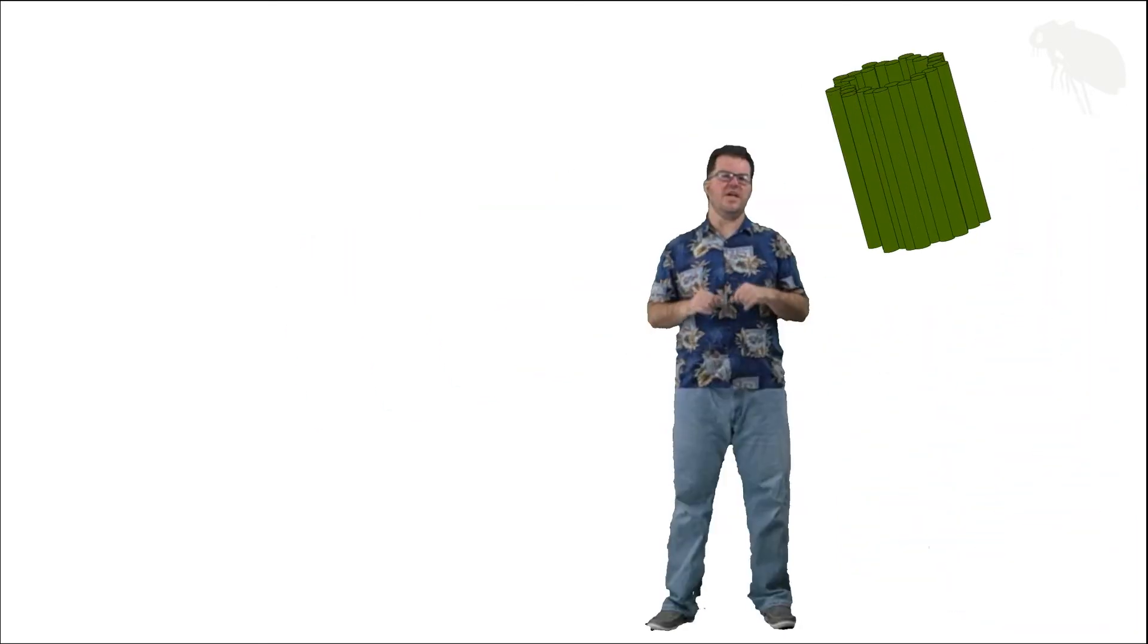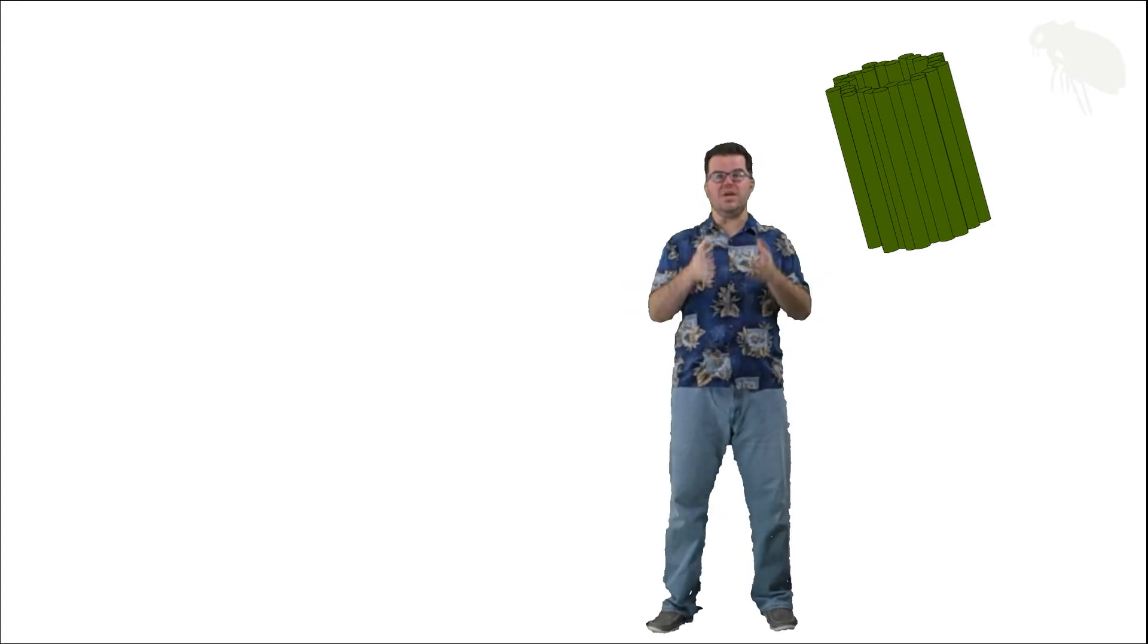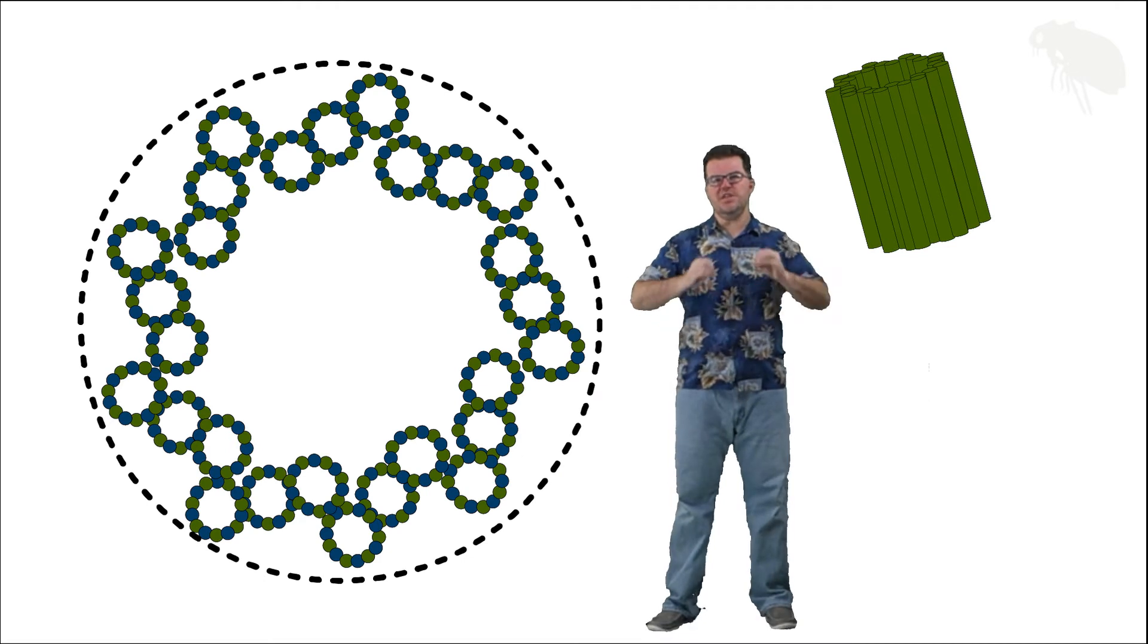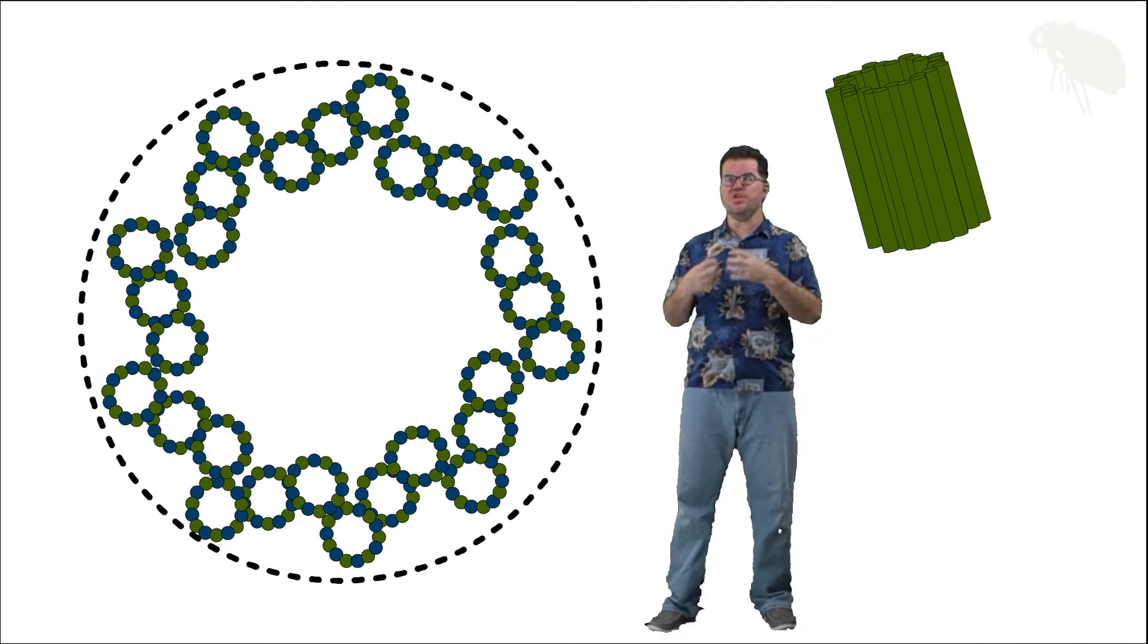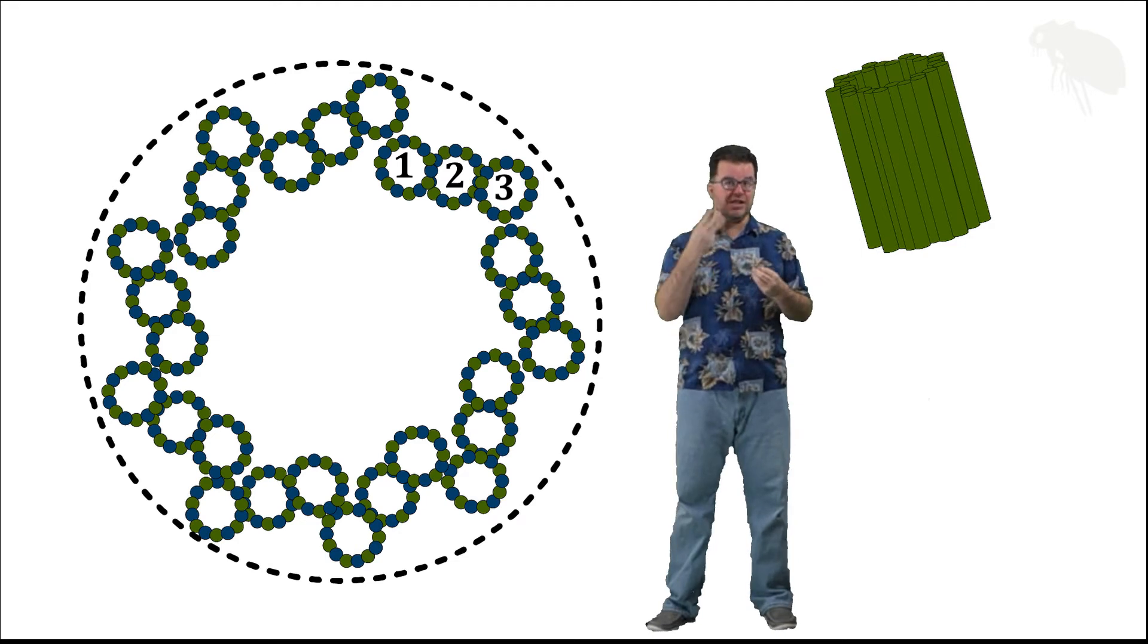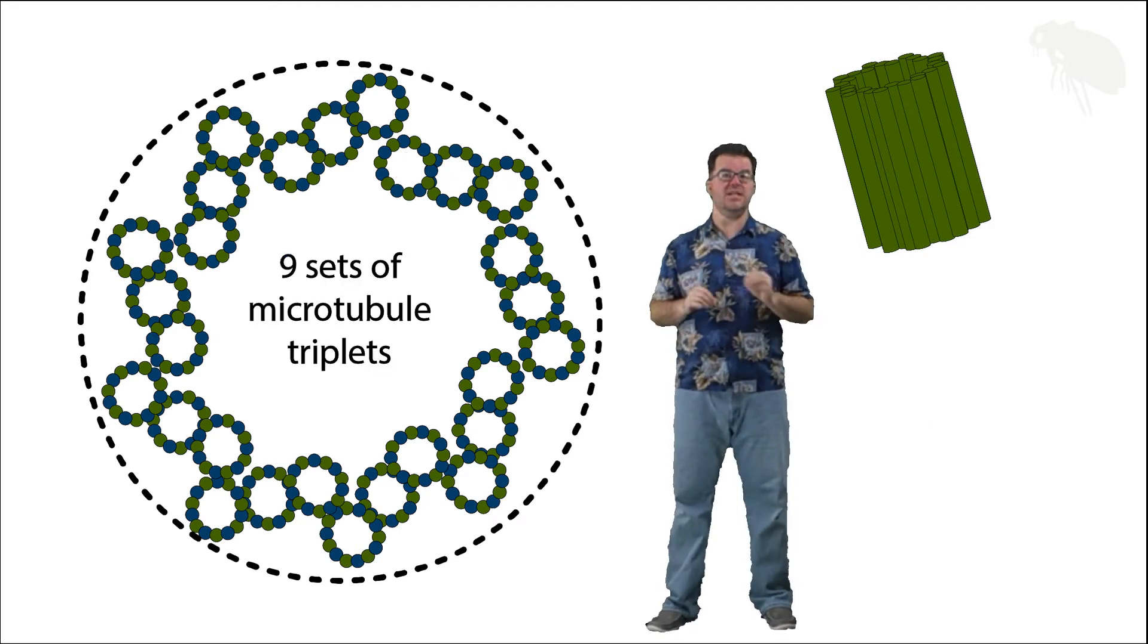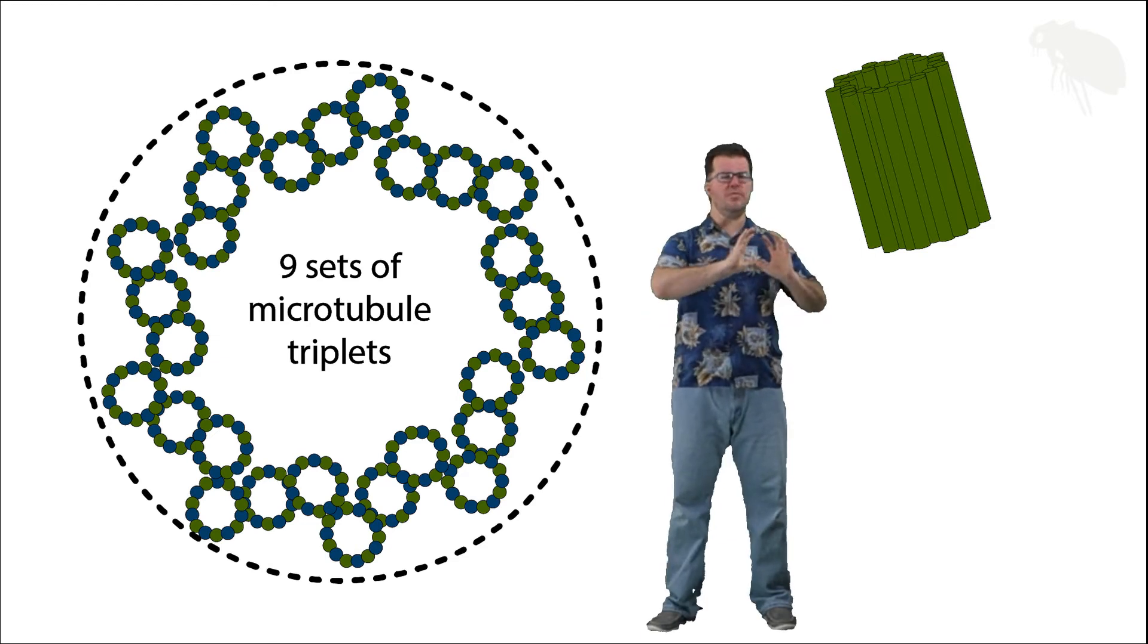Now that I have that centriole separated off by itself, let's take a zoomed-in look at it in cross-section. When we look at this cross-section, you can see the microtubules that form the centriole are arranged in triplets, in sets of three. There are specifically nine triplets in the centriole, arranged in almost a star-like pattern toward the outer edges of our overall cylindrical shape.